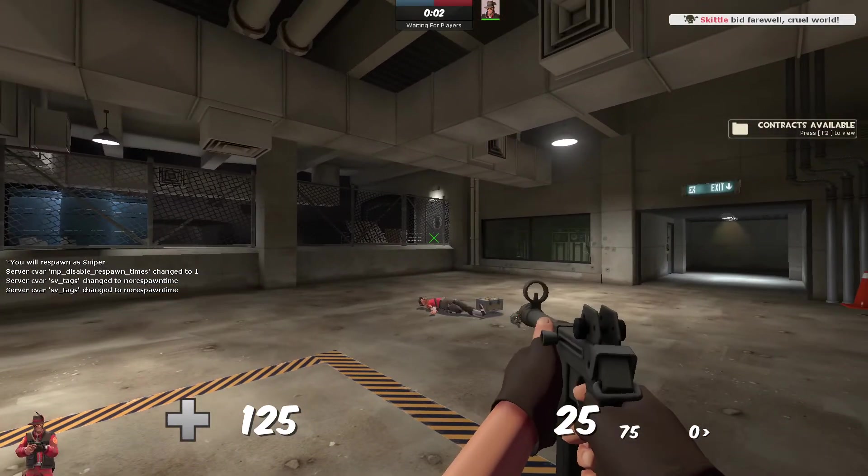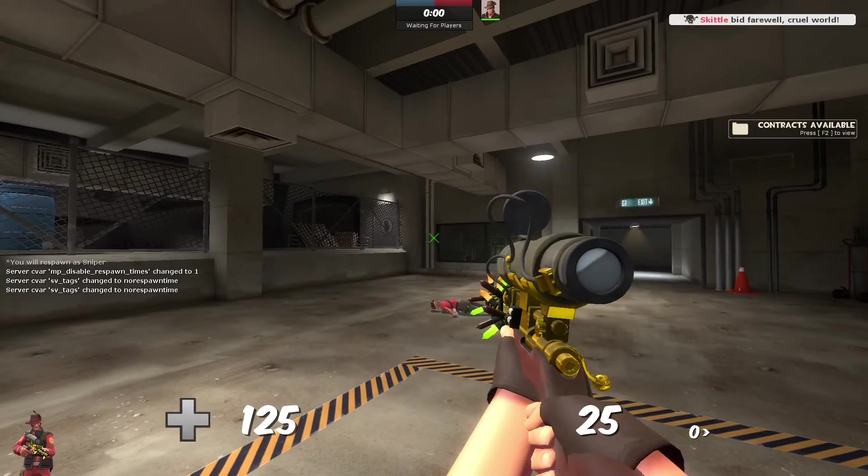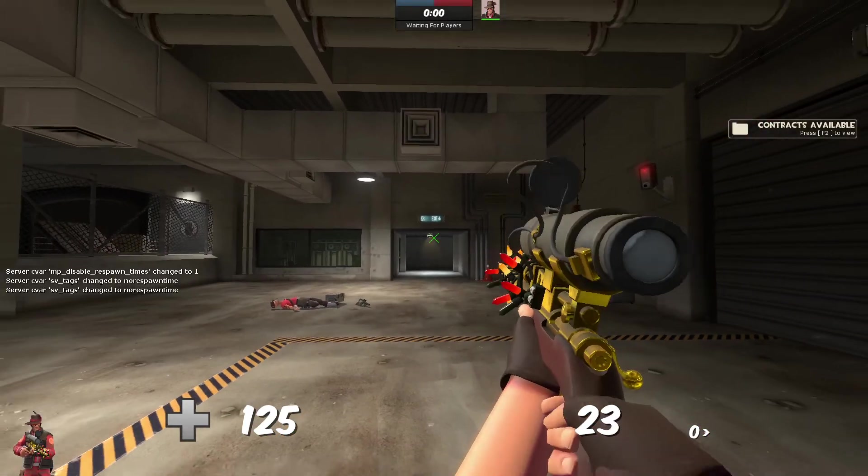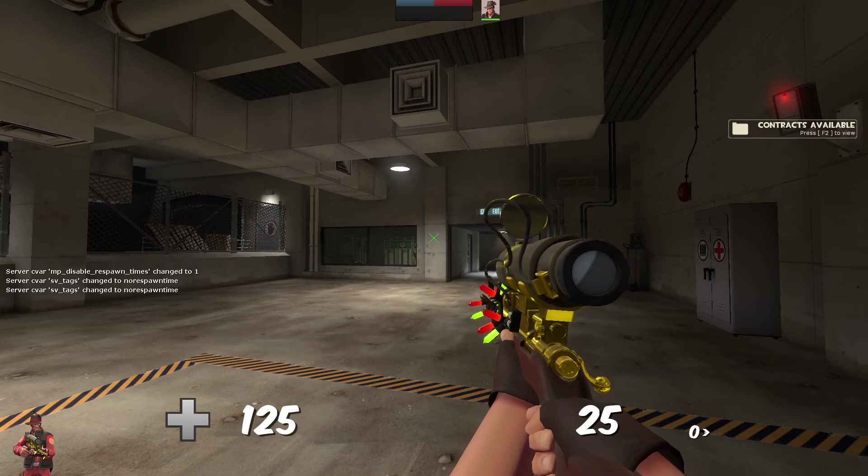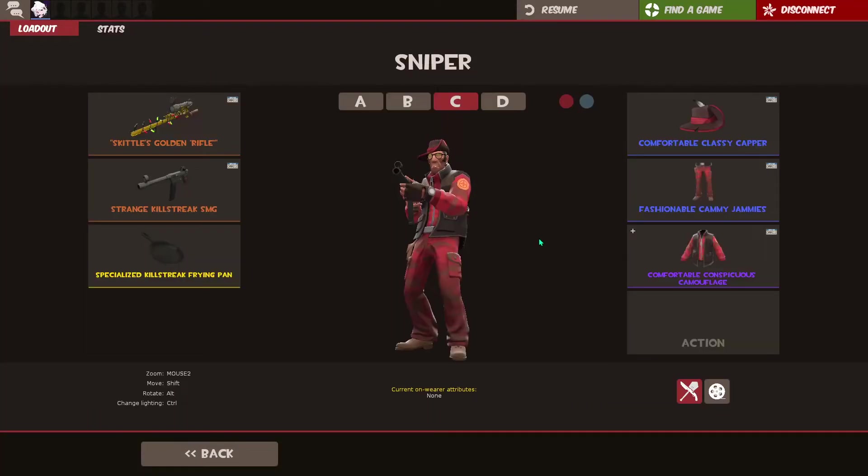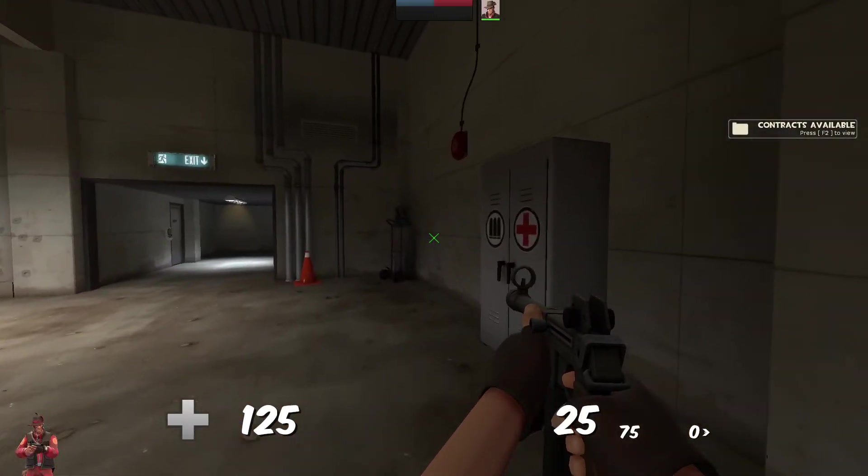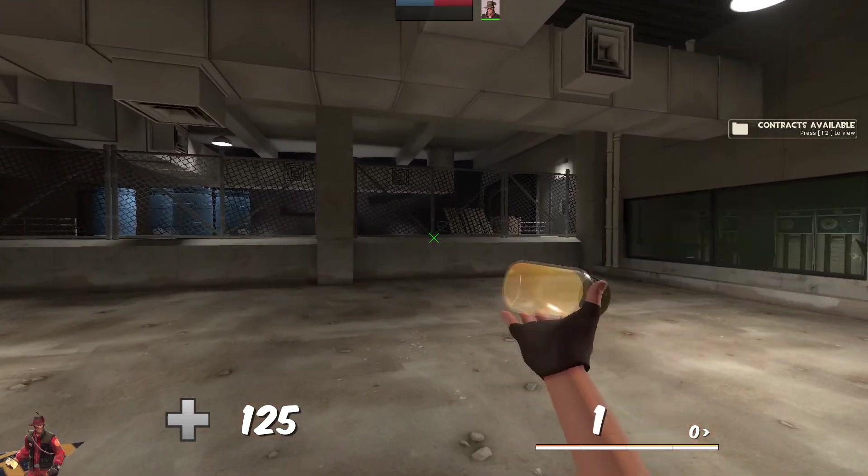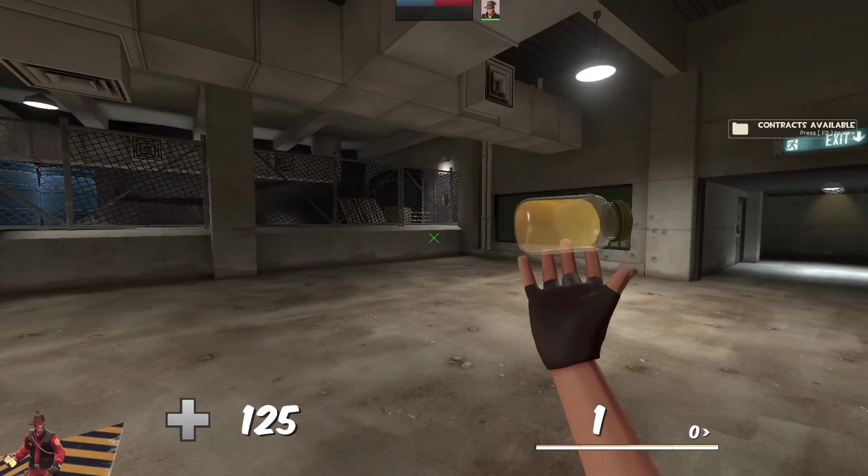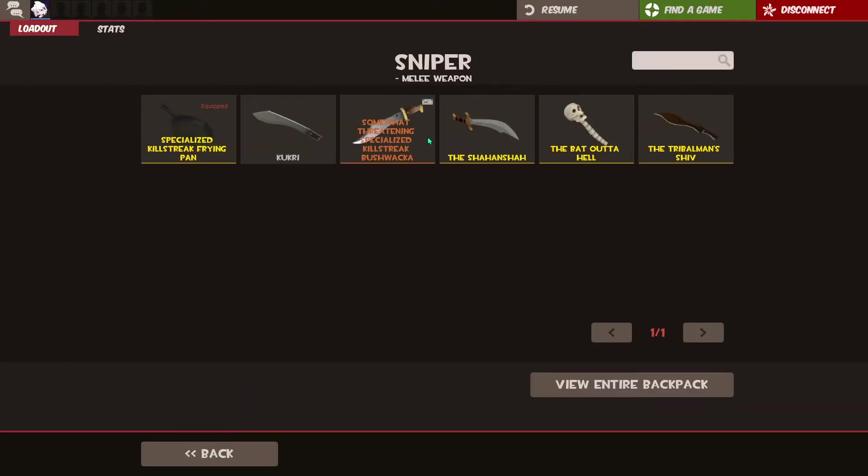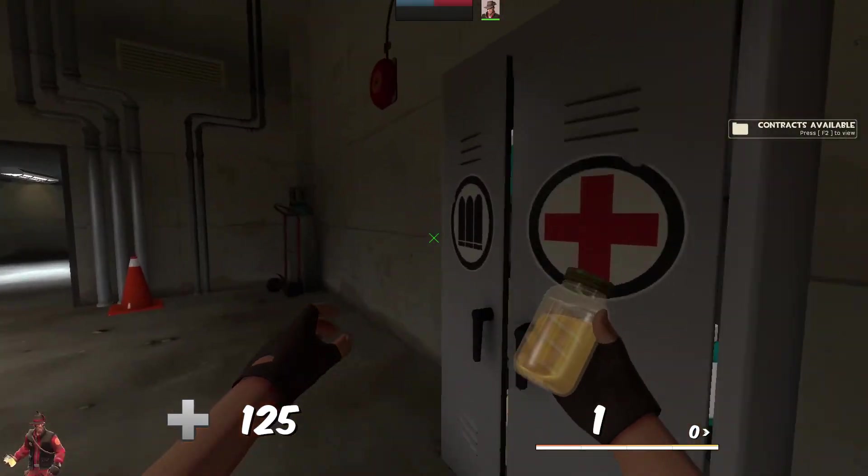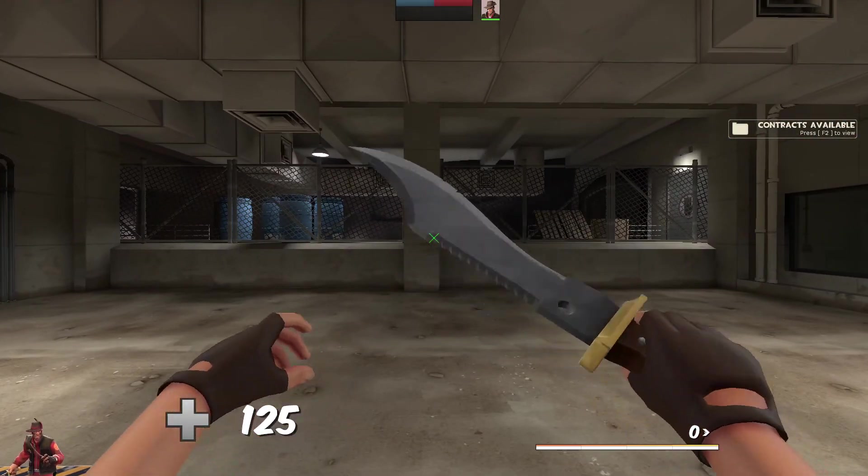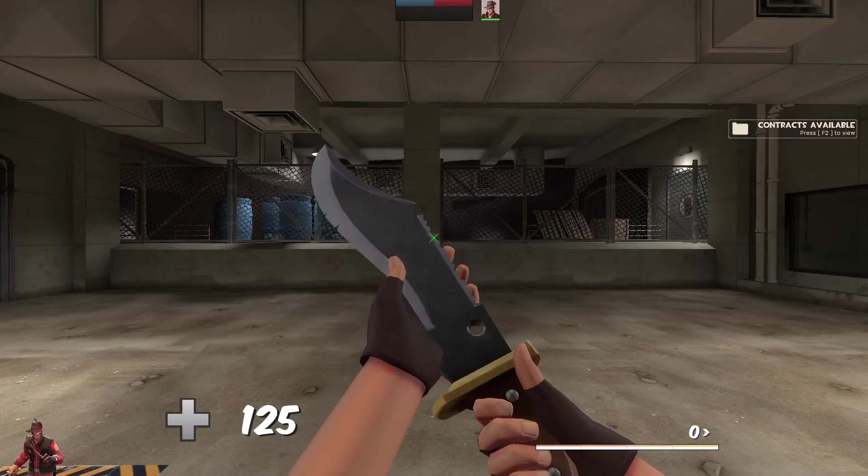And if we go on to Sniper, as you can see, here's the animations. They're pretty clean. You even have Jarate—he's ready to throw his piss.